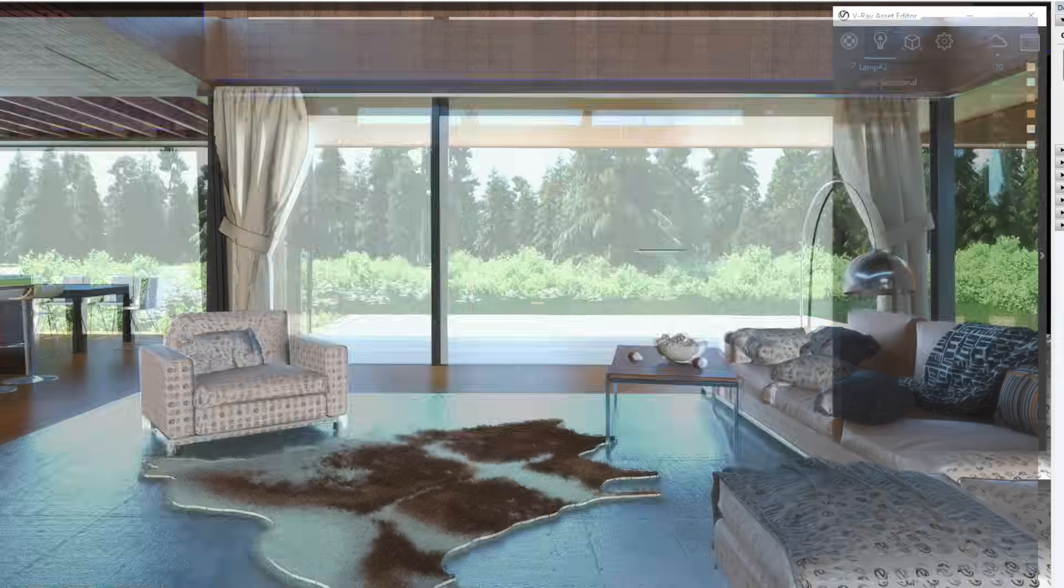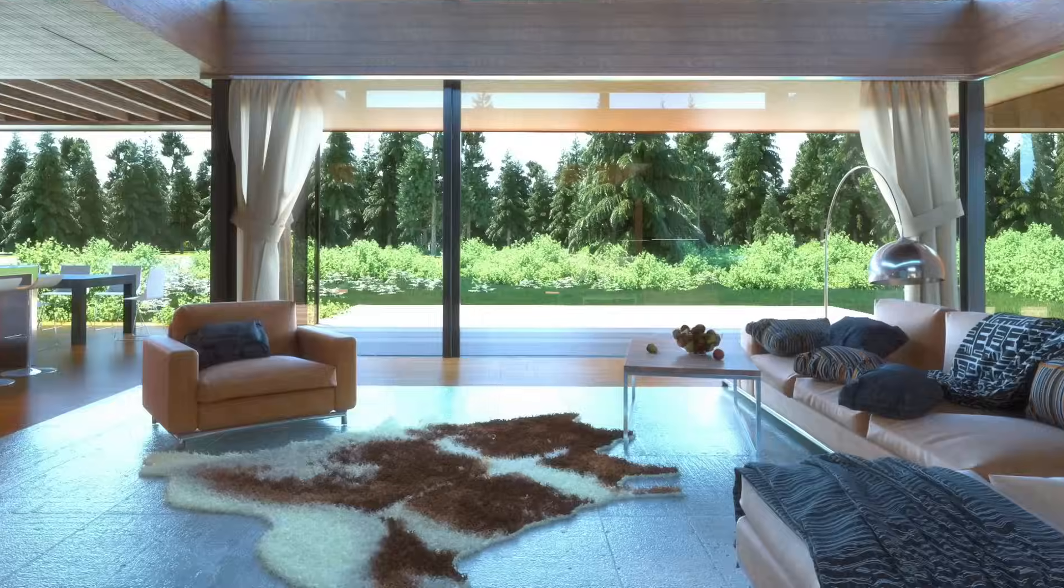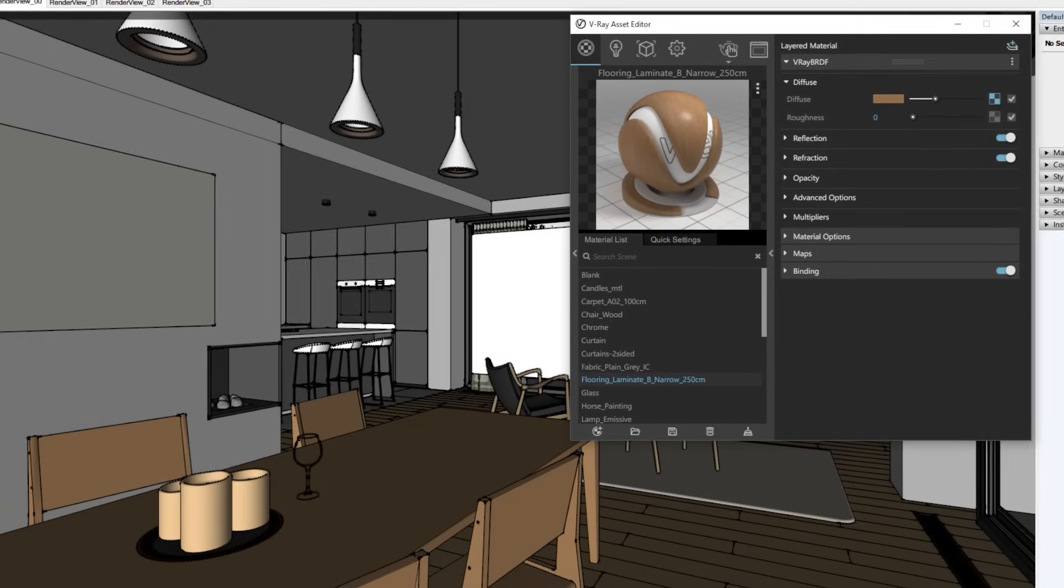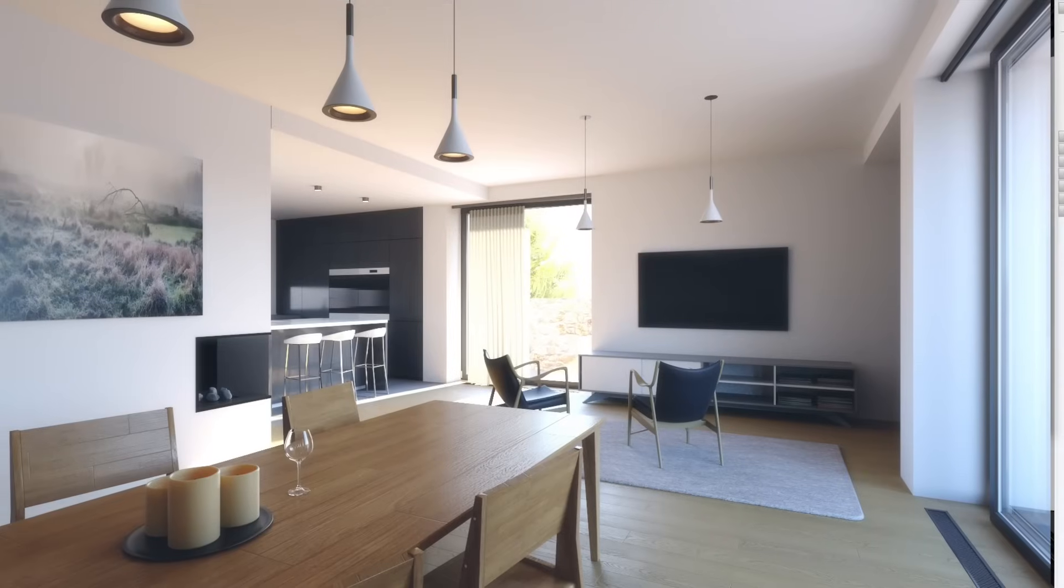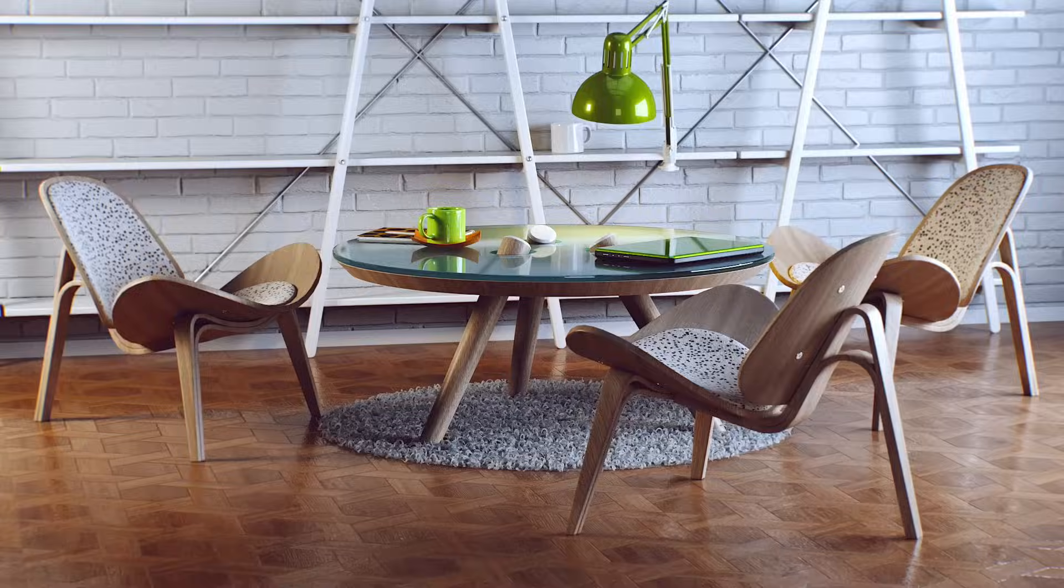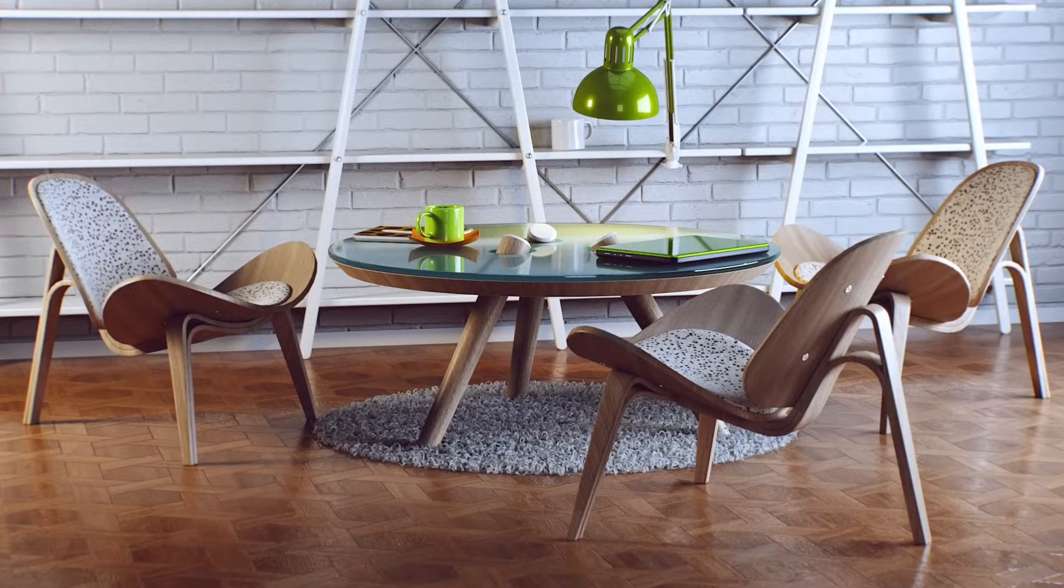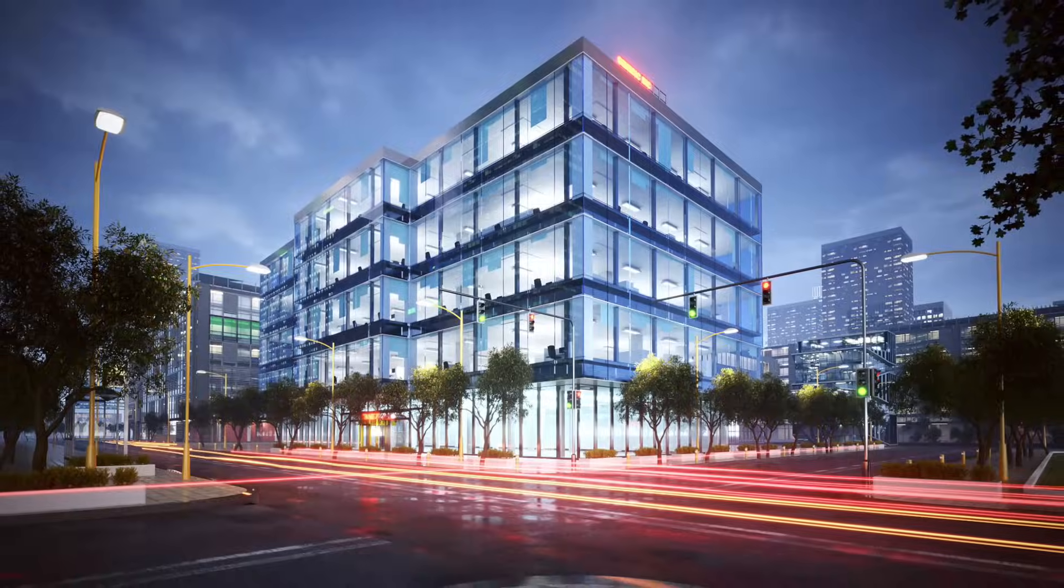Are you ready to get started with V-Ray for SketchUp? You've seen what V-Ray can do, so you're probably eager to jump right in and create stunning photorealistic renderings.